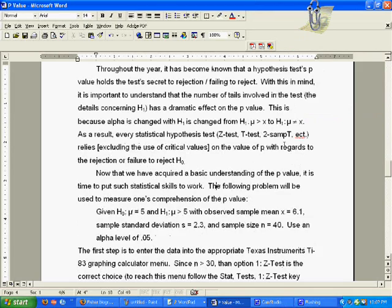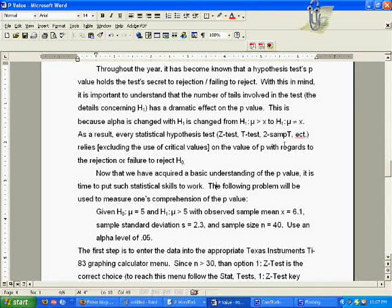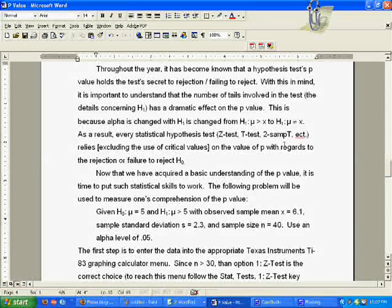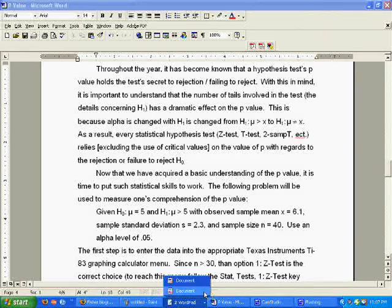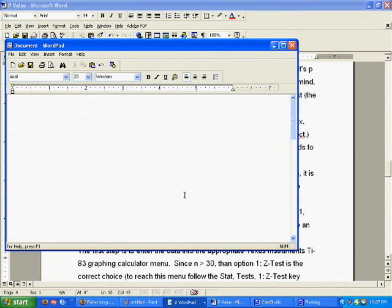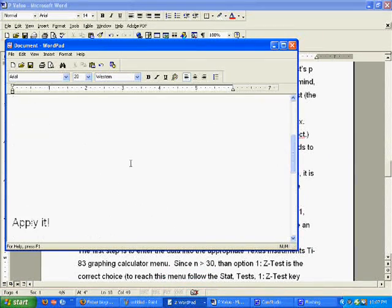Now that we have a basic understanding of the overall principle of the p-value, we're going to go ahead and apply the skills we just learned.